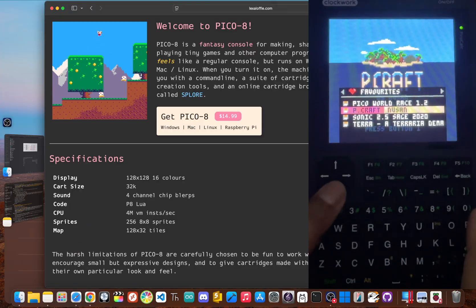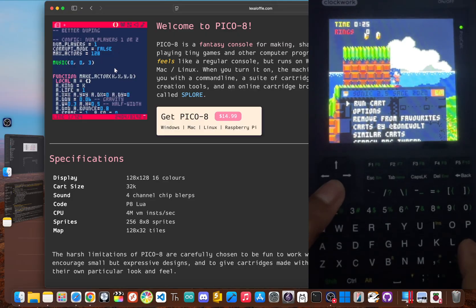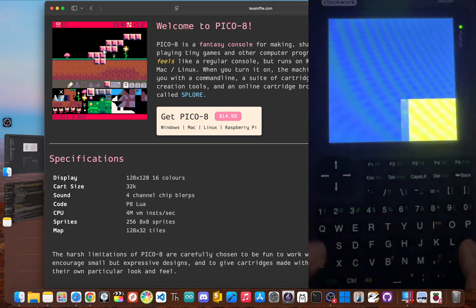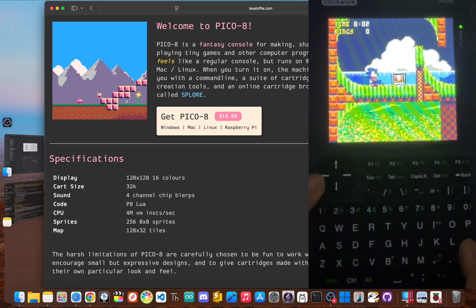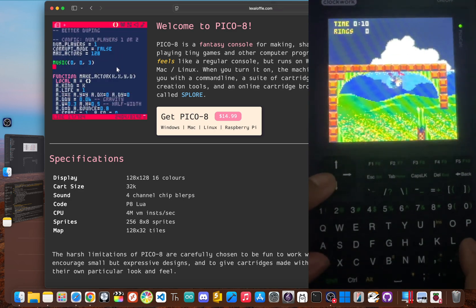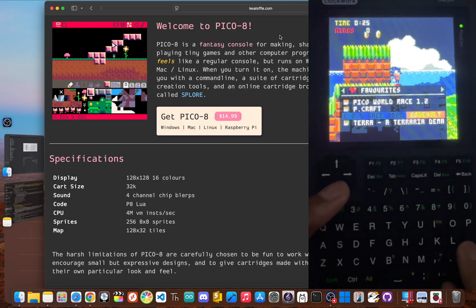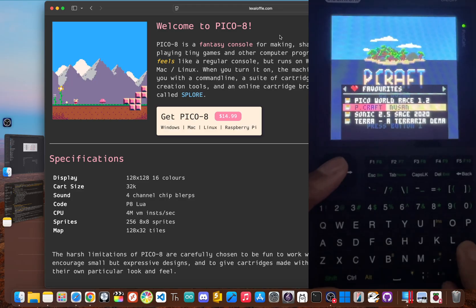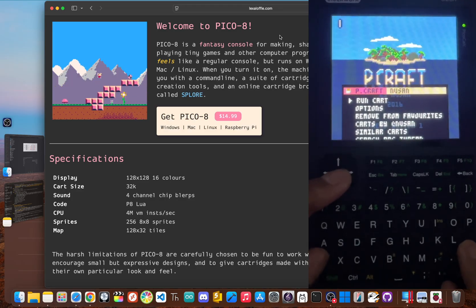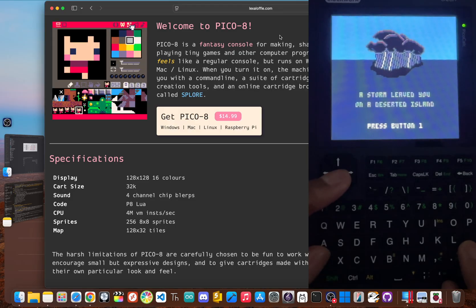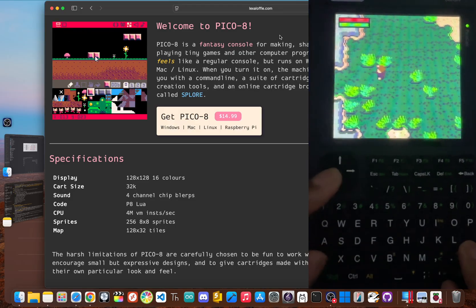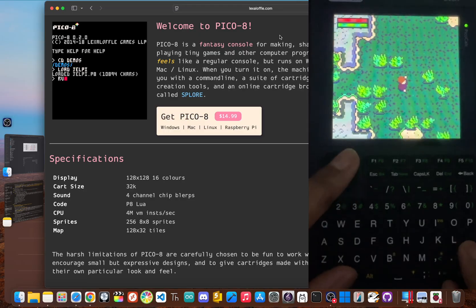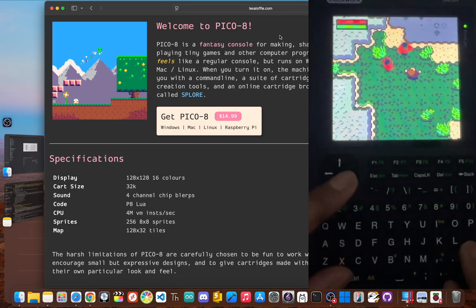They even have a Sonic game on here, which is a demake of the original, but on a device this small, it's just incredible. Now there's a complex survival game called P-Craft, which also plays perfectly, but I'm not exactly sure how to play, but maybe that's something we'll explore later on in this channel. But this truly has become the ultimate pocket-size fantasy console.